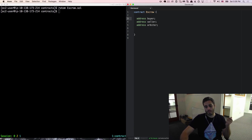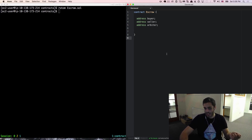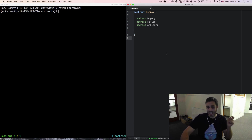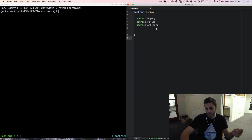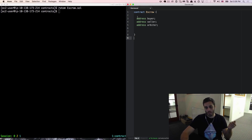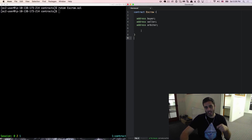This already brings us to our first interesting thing: we can store variables in the first place. Contracts can have state that they store inside the contract and persist on the blockchain. In this case, we want to store the public address of the buyer, seller, and arbiter, and we can just define it like this.